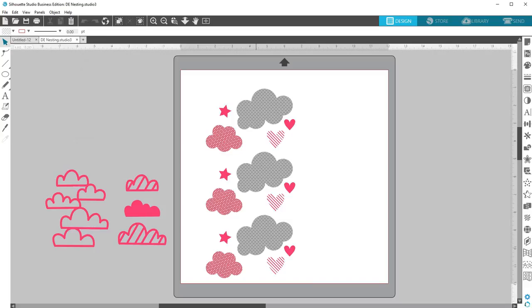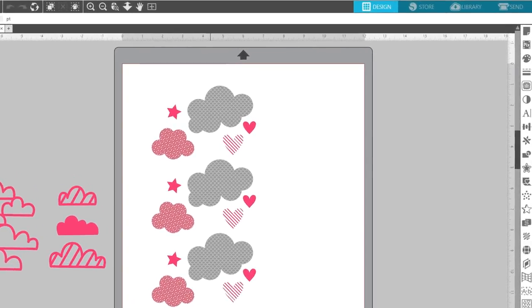Silhouette Studio Designer Edition has a nesting feature that takes your shapes and automatically rearranges them on your work page to minimize the amount of space required to cut those designs.